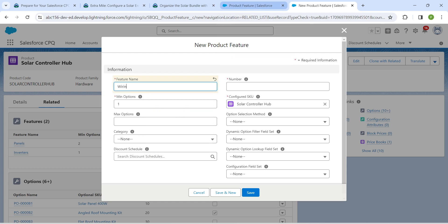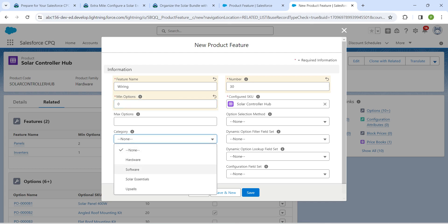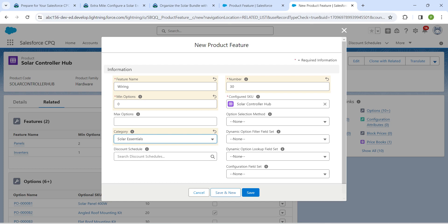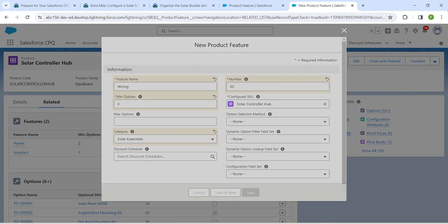Click Save and New again. For the next feature name, enter 'Wiring'. For Number give it as 30, Minimum Option as 0, and for Category choose Solar Essentials. Once done, click Save and New.